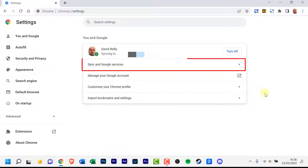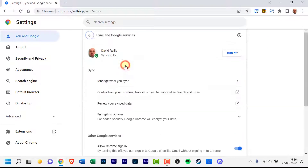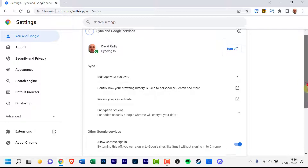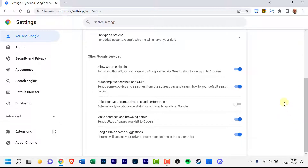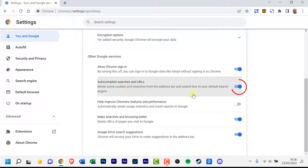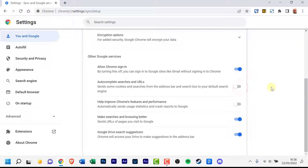Click Sync and Google Services in the You and Google area. You've arrived at the page for Google Services. Scroll down to the Other Google Services section and disable Autocomplete searches and URLs.